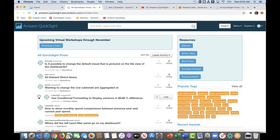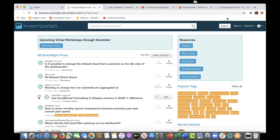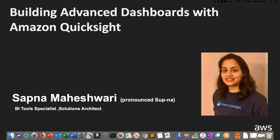Without further ado, I'd love to turn it over to Sapna. Hello and welcome everyone to Building Advanced Dashboards with Amazon QuickSight workshop. I am Sapna Maheshwari, QuickSight Specialist Solutions Architect at AWS. I have several years of experience managing and leading projects in the data and analytics space. I love telling stories with data and helping customers unearth actionable insights from their data. I'm very excited to be presenting this workshop today.